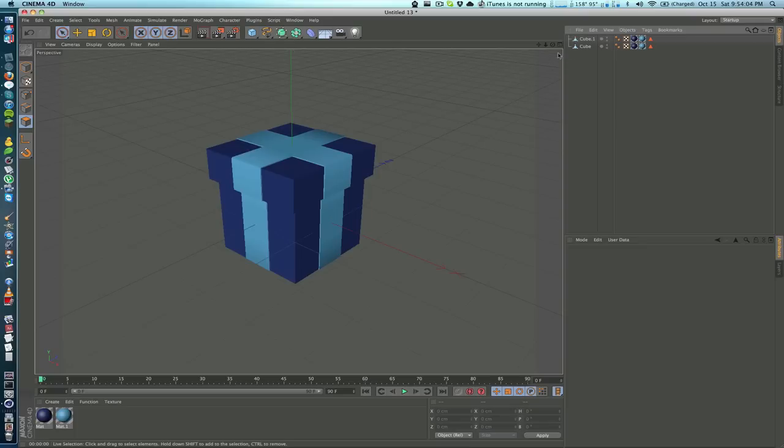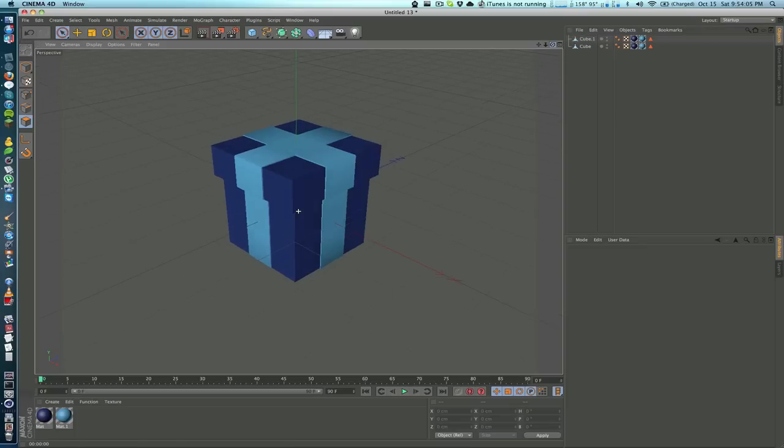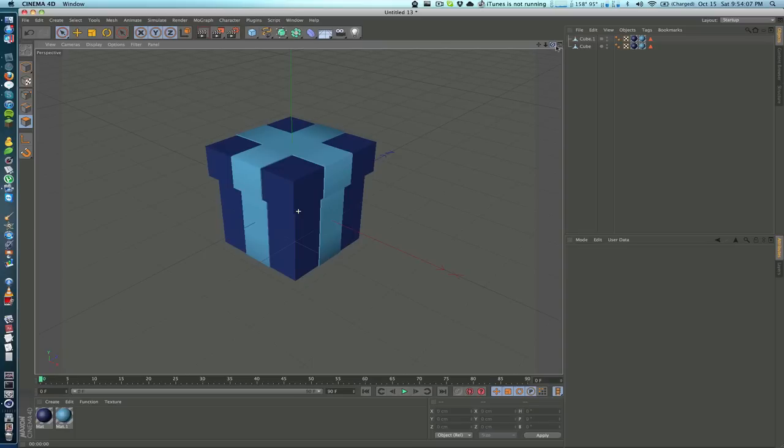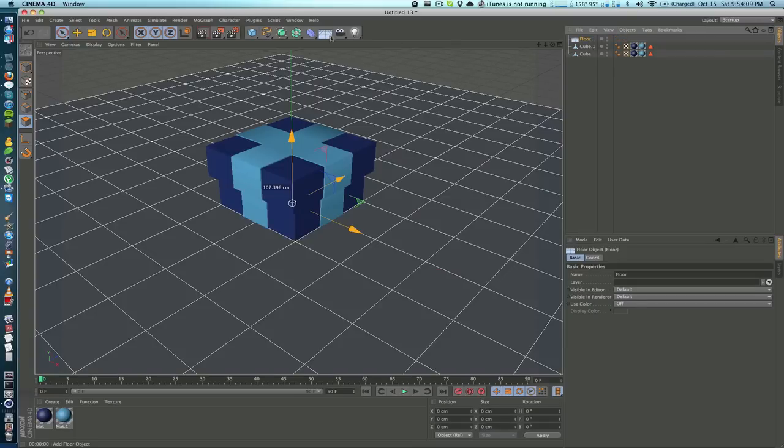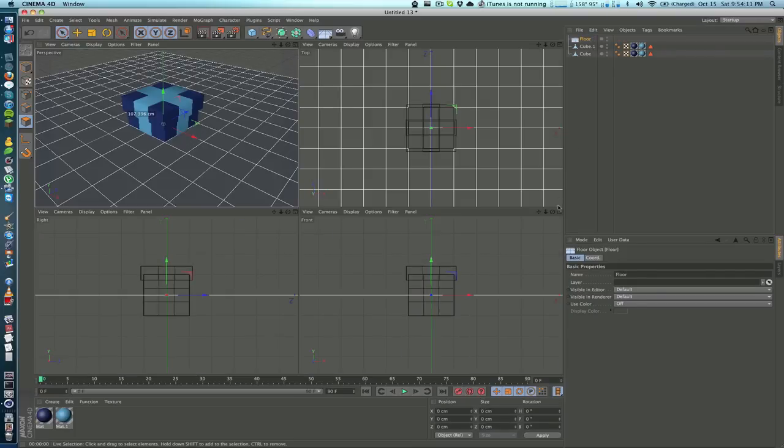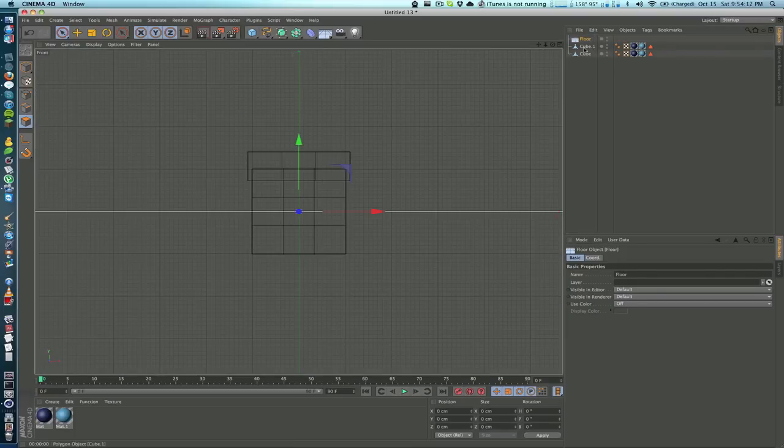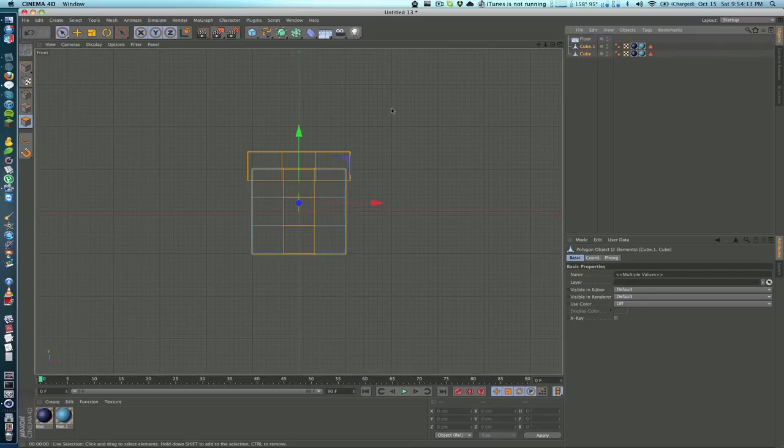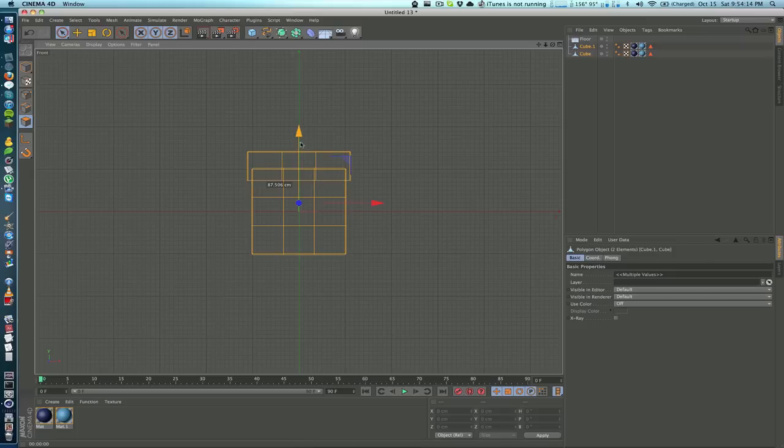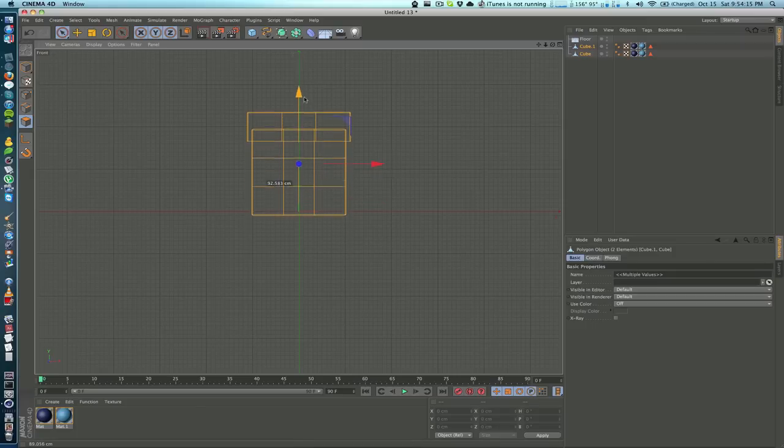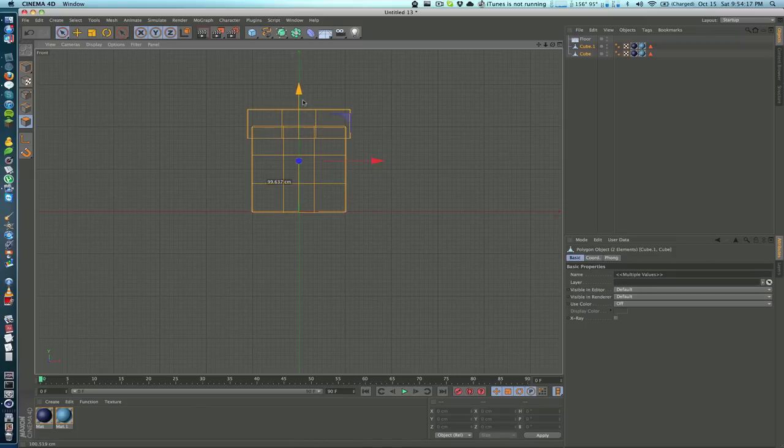Now we want to just put it into a nice looking scene. What I'm going to do is add a floor object, and then I'm going to go into my frontal view, take both cubes, and move them up so they sit on top of the floor like that.